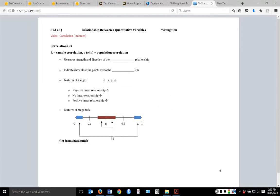In this video we're going to cover one of the last big ideas when looking at two quantitative variables by talking about correlation, with a little extra work in class next time. The letter R represents the sample correlation, and the Greek letter rho — which looks like a fancy P — is the population correlation. We'll generally be using R since we typically have a sample, and it will appear in our StatCrunch output labeled as R.